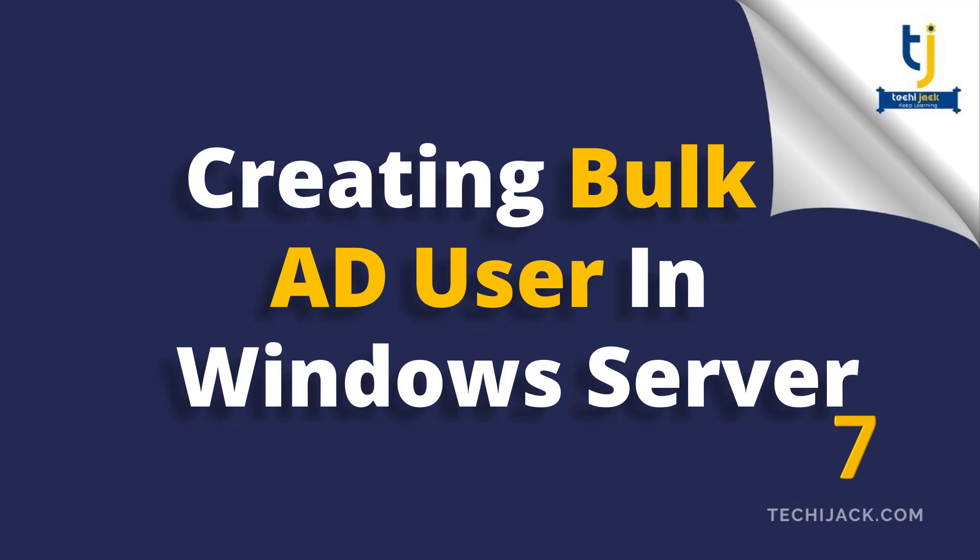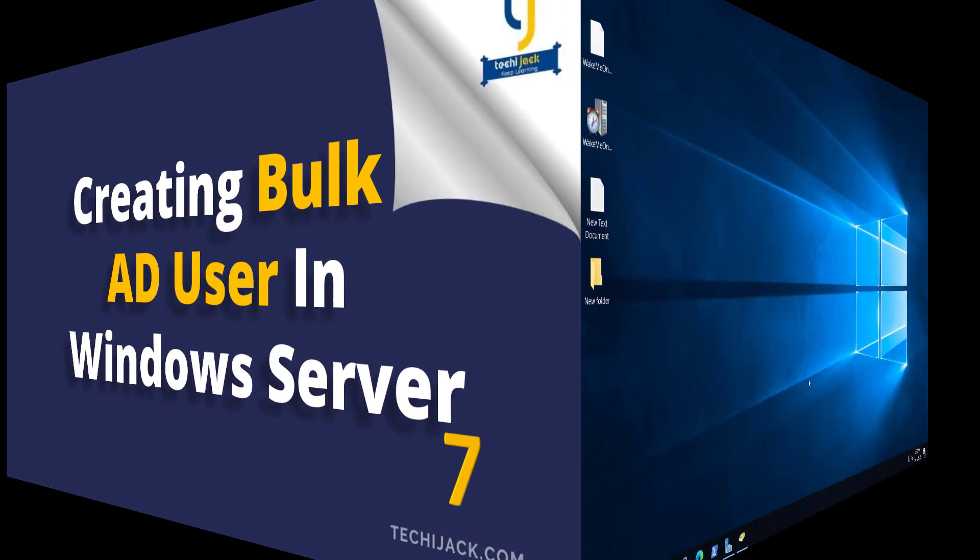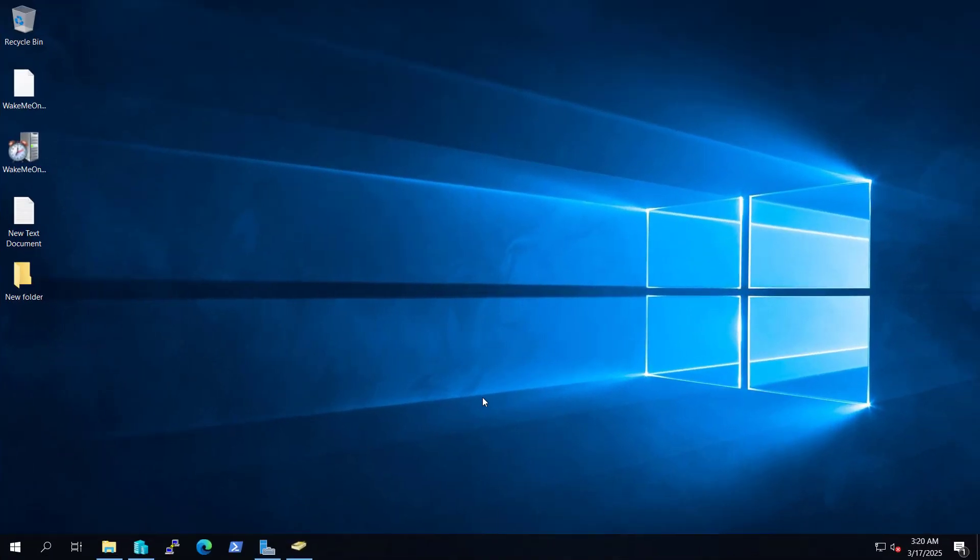Welcome to Techie Jack. In this video we are going to create bulk users in our Active Directory with the help of the CSV file. So let's move to the server and see how we can do that.